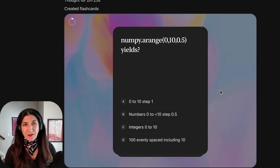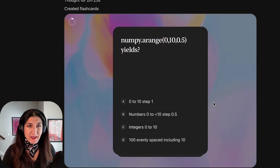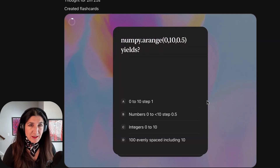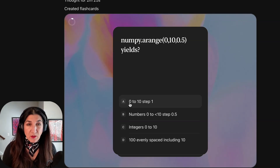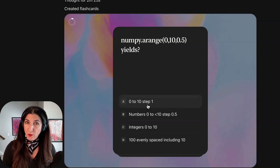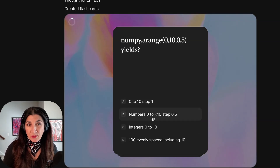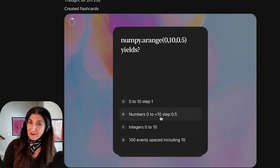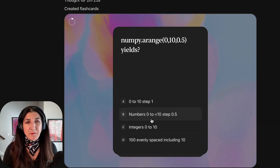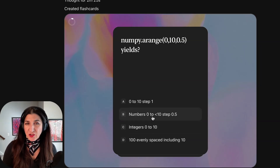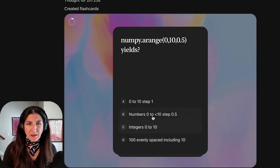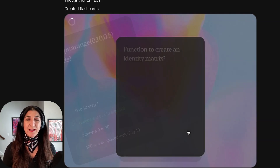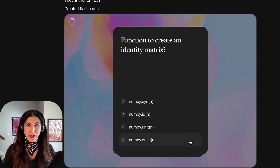Here I have a new quiz question. NumPy arange(0, 10, 0.5) yields: 0 to 10 step 1, NumPy 0 to 10 step 0.5 — that sounds good — integers from 0 to 10, or 100 evenly spaced including 10? Well, let's choose B and it looks like right.